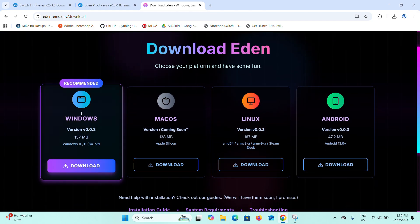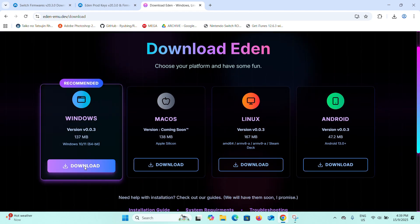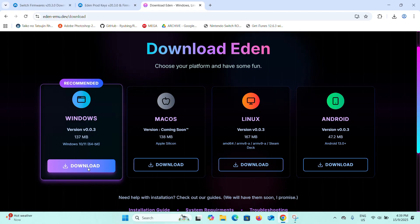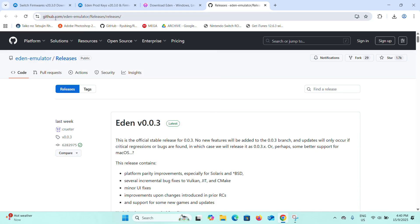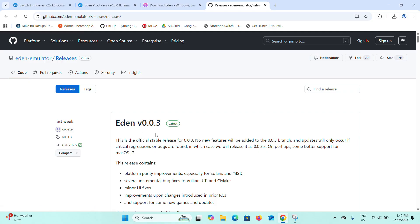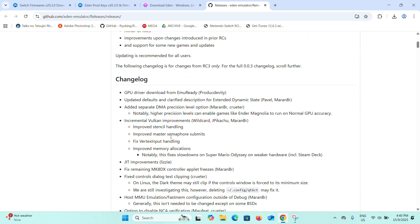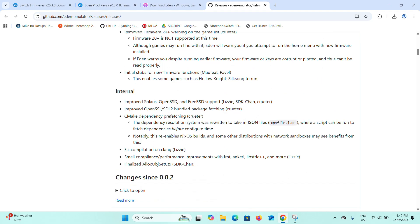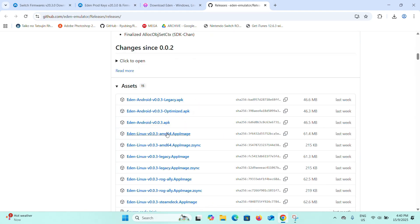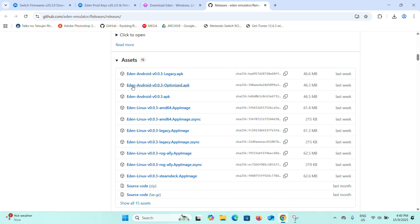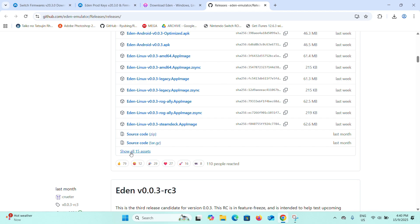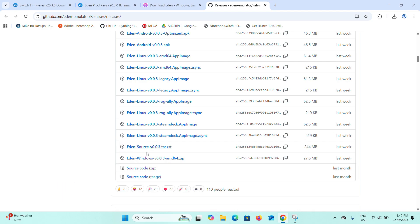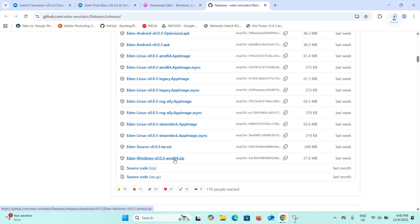I'm going to show you how to install it on a Windows system. Just click here to download and it will link you to a GitHub website. This is the latest version, which is Eden version 0.0.3-rc3. Now scroll down and you can find Assets here. You can see there's Android and Linux, but click the button to show all 15 assets and you can find Windows. Now click on Windows and it will start to download.